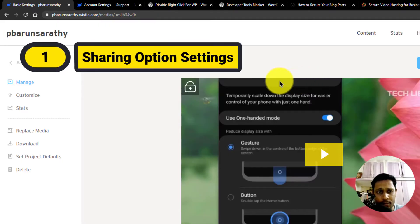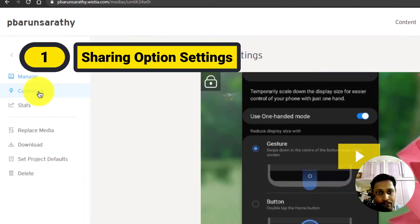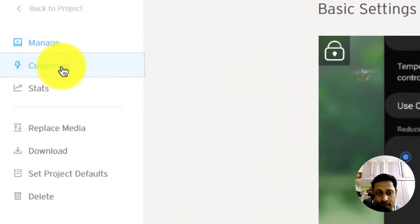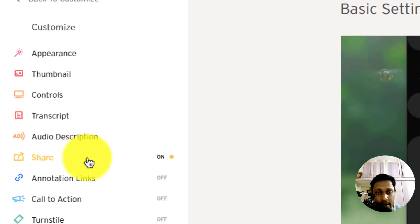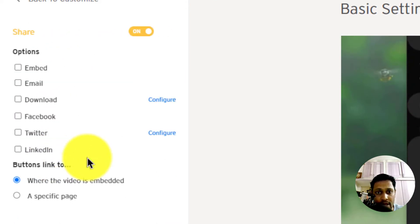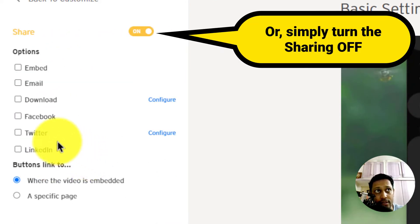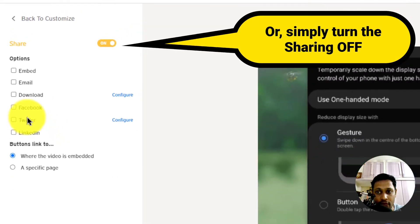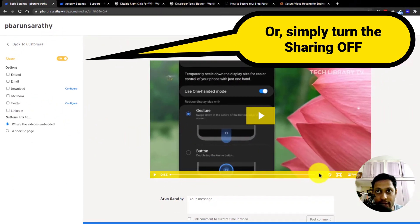First, sharing option settings. Go to customize, share, uncheck all the sharing options to remove the embed option for end users altogether.